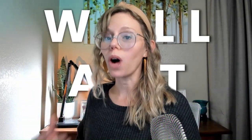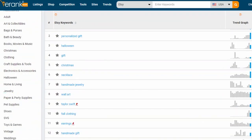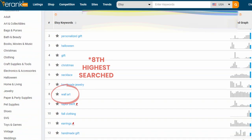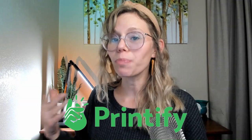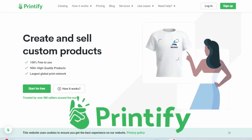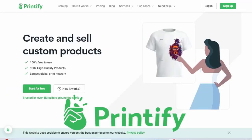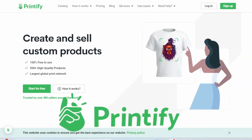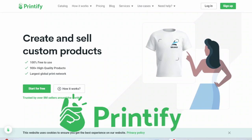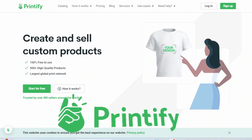You can also sell this type of art as wall art on Etsy which according to eRank is currently the 10th highest keyword search term on Etsy in the last 30 days. To automate this process so that you don't have to print or ship anything yourself you can utilize Printify which is a print-on-demand platform that I personally use that can integrate into your Etsy shop or various other e-commerce websites.